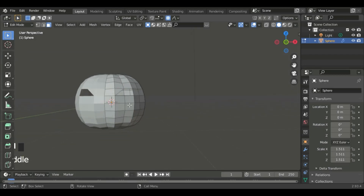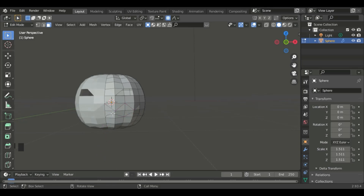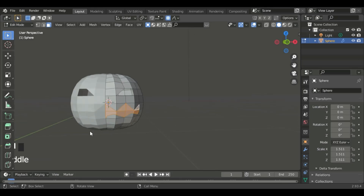Now we can carve out the mouth. K for knife tool, and then we can start by coming here to the bottom or the top and then carving out the teeth. Do the opposite on the bottom. After you've done that, go to 3 for face select mode and select these faces. Now we can delete these faces to get our mouth.